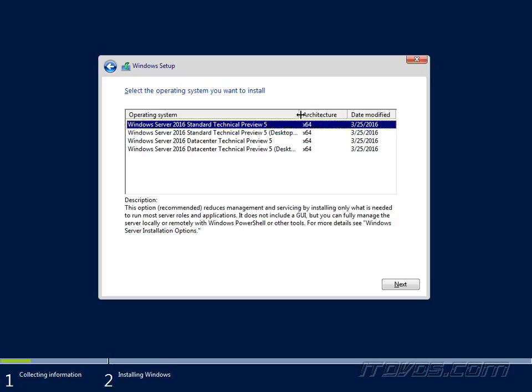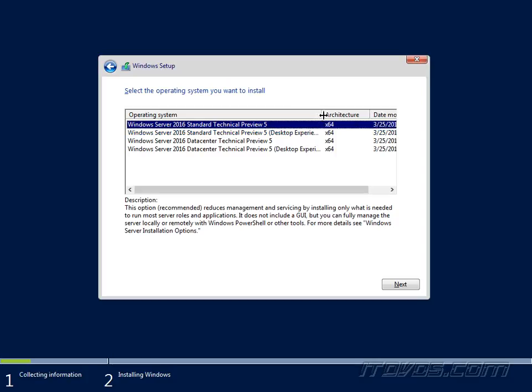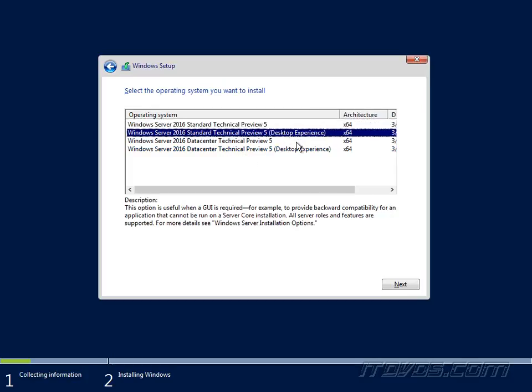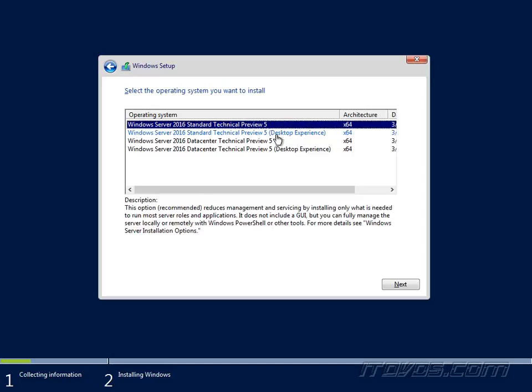Now we're going to select what type of installation we want. Normally if we purchase standard edition, we would just see the two options for standard edition. If we purchase data center, we'd see the two options for data center. And you can see the only difference is whether or not we're installing the desktop experience or the normal installation which is server core.